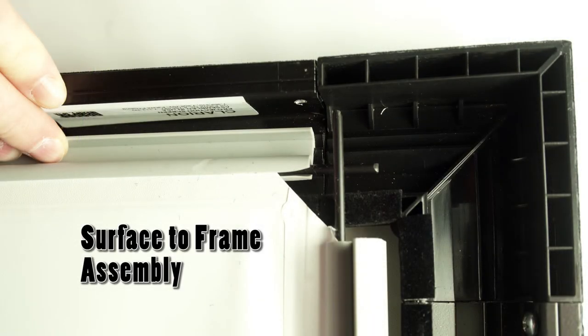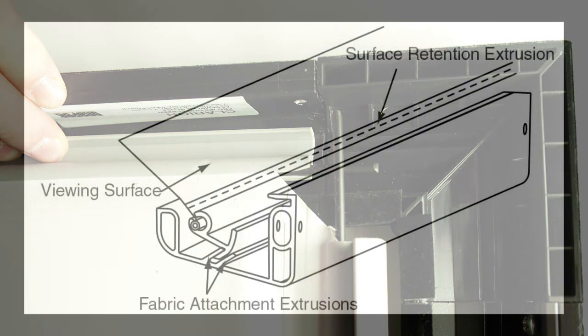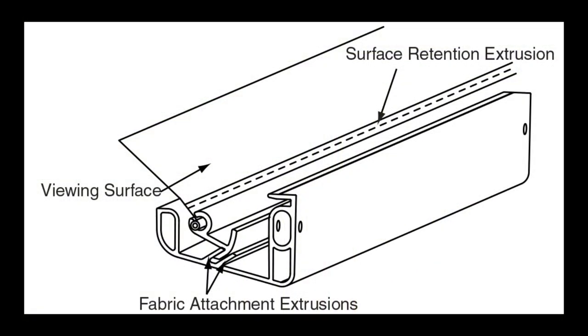Surface to frame assembly. Return frame onto clean surface face down and drape completed surface assembly over completed frame profile with rounded edge of surface retention extrusion visible. Insert any side of surface to notch number one on corresponding side of frame extrusion. Insert opposite side of surface to notch number one of frame extrusion. Repeat steps with remaining edges of surface.